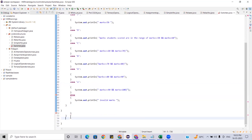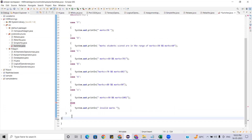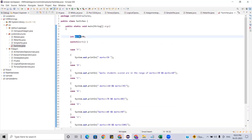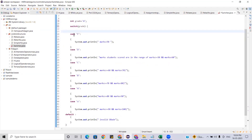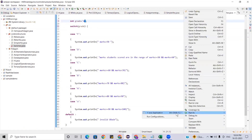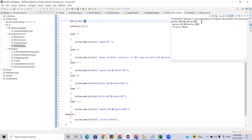Now, let me remove the unnecessary parts. Here instead of else, we write default. This is not 'invalid marks' — it should be 'invalid grade' since this is a character. Let me give grade as 'A'. Running it, you get the marks range for A grade. Notice that without break statements, all subsequent cases after the matching one are also printed — that is fall-through behavior.